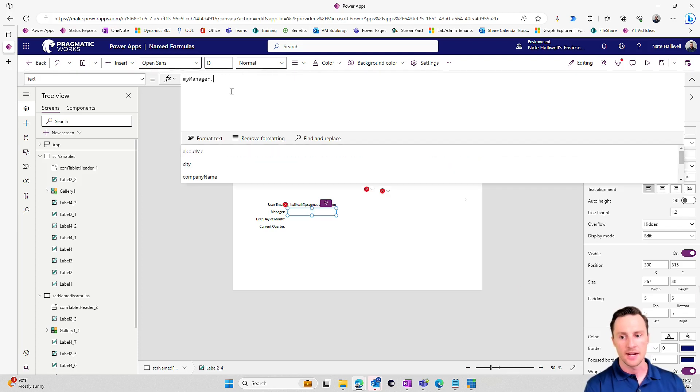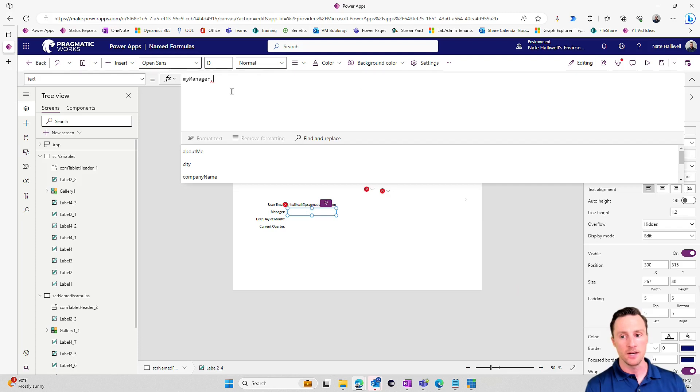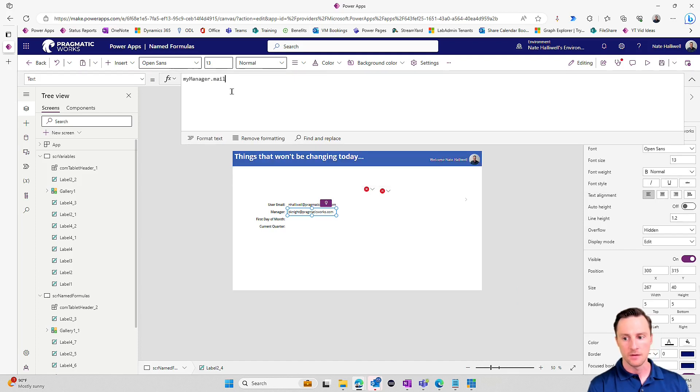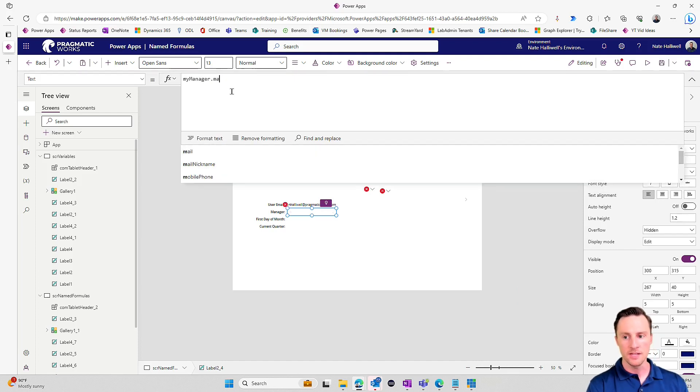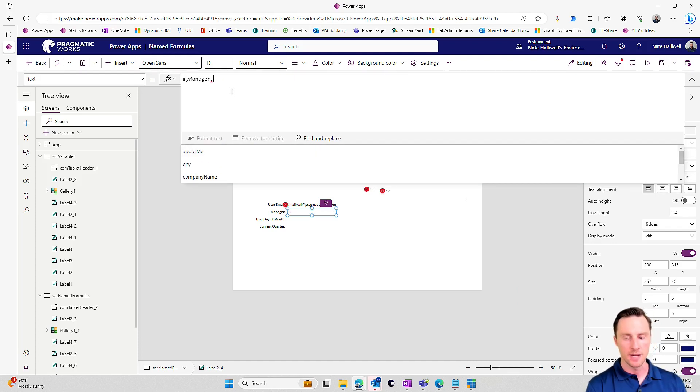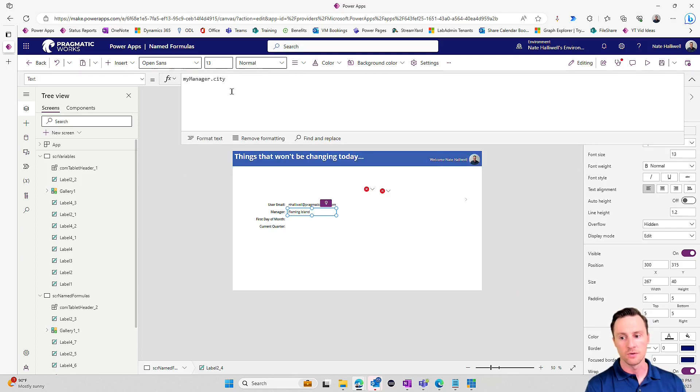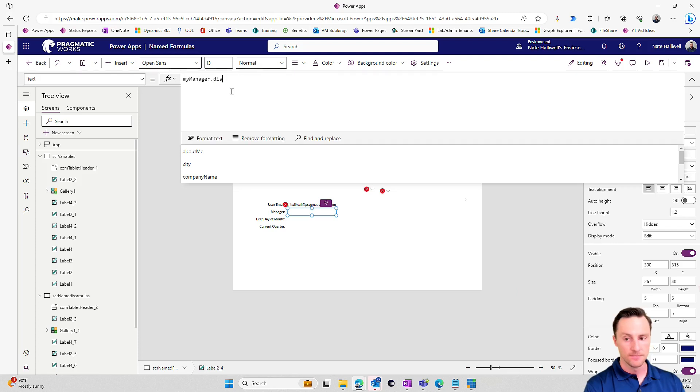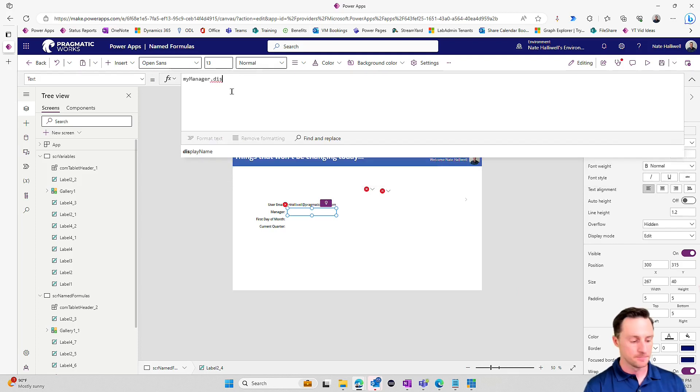So I can go in and say this text here should be my manager, because my manager is now a record. We can do dot display name, and it's returning Brian Knight just like it was before. Now that I have my manager stored as an entire record, I can pull back any information I want. I can say my manager dot mail. That will return the email address. I can do my manager dot city, so on and so forth.